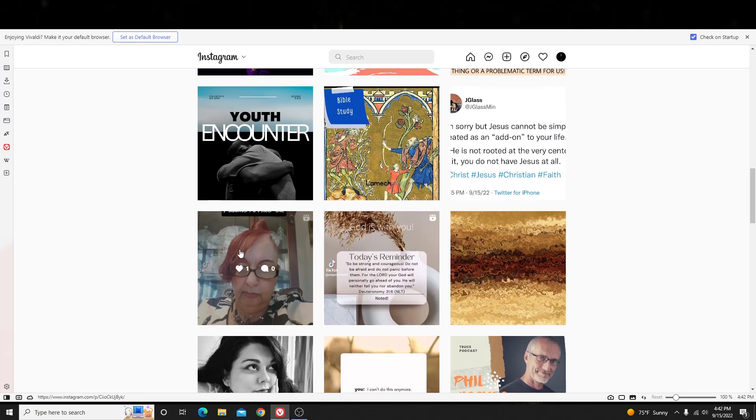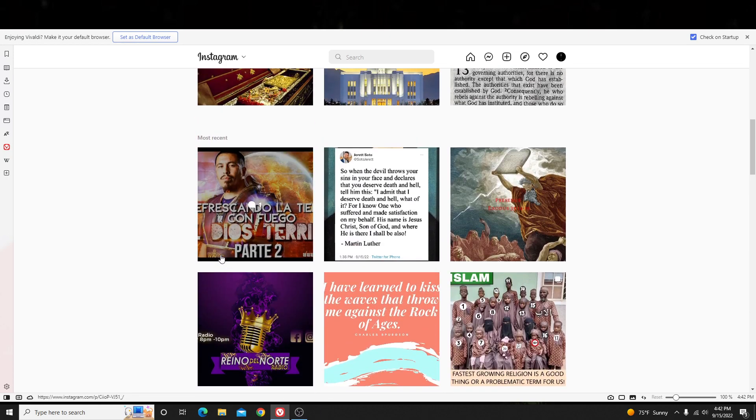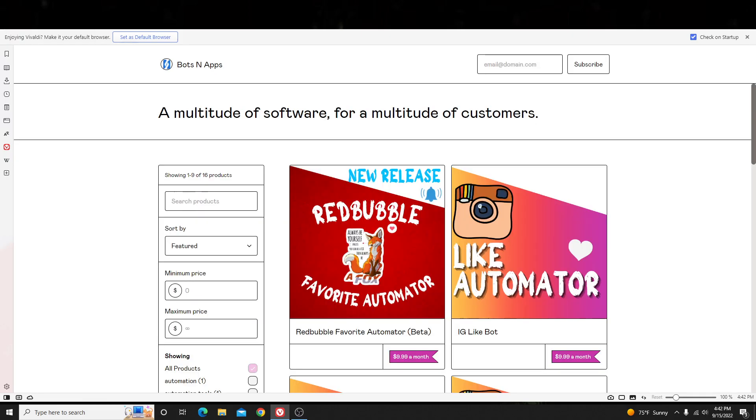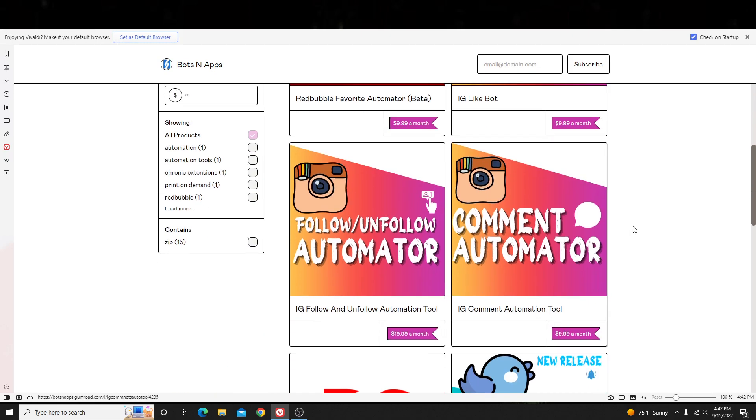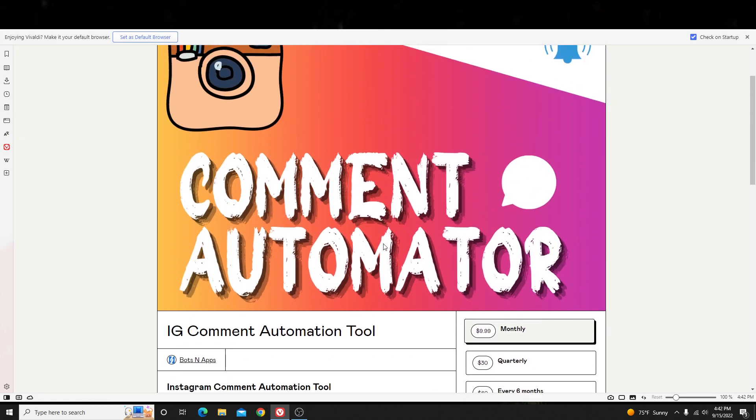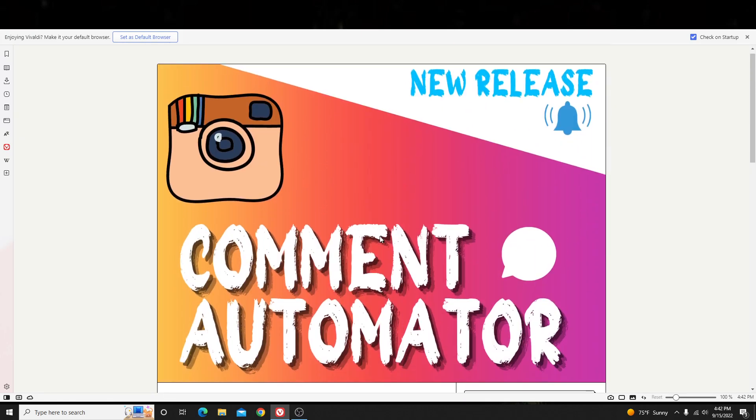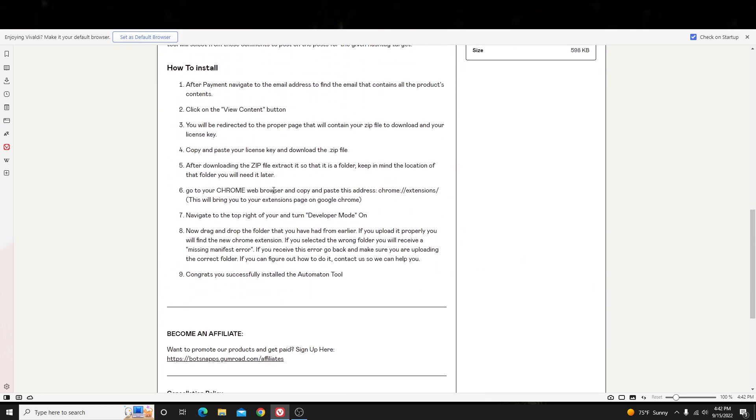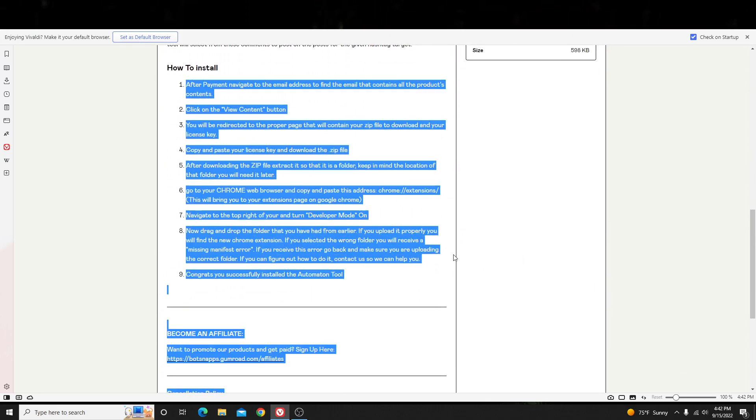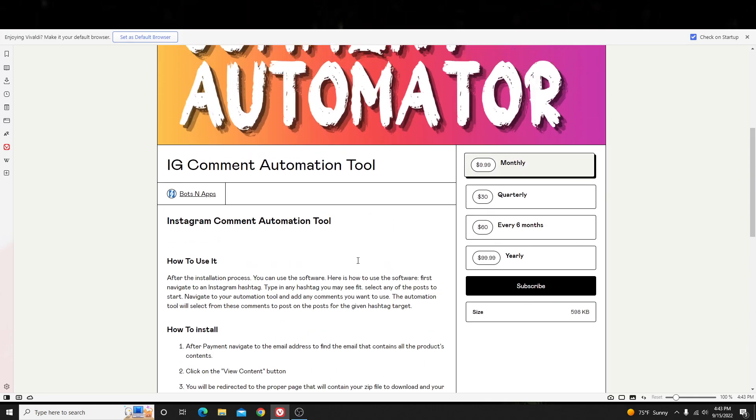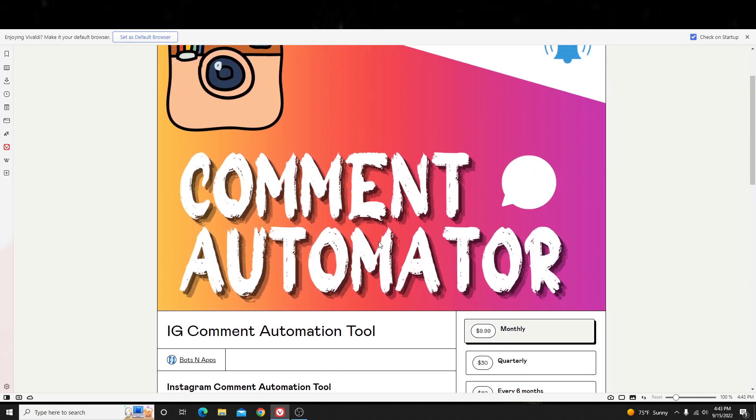So, if you want to do that, I'll show you how to actually do it now. So, there's a website called botsandapps.gumroad.com. I am an affiliate. I am a user. You can go ahead and click on their comment tool. I'll leave the link in the description that will take you right to this tool. And the instructions on how to use it are right here, but I'll just show you how to use it anyway.